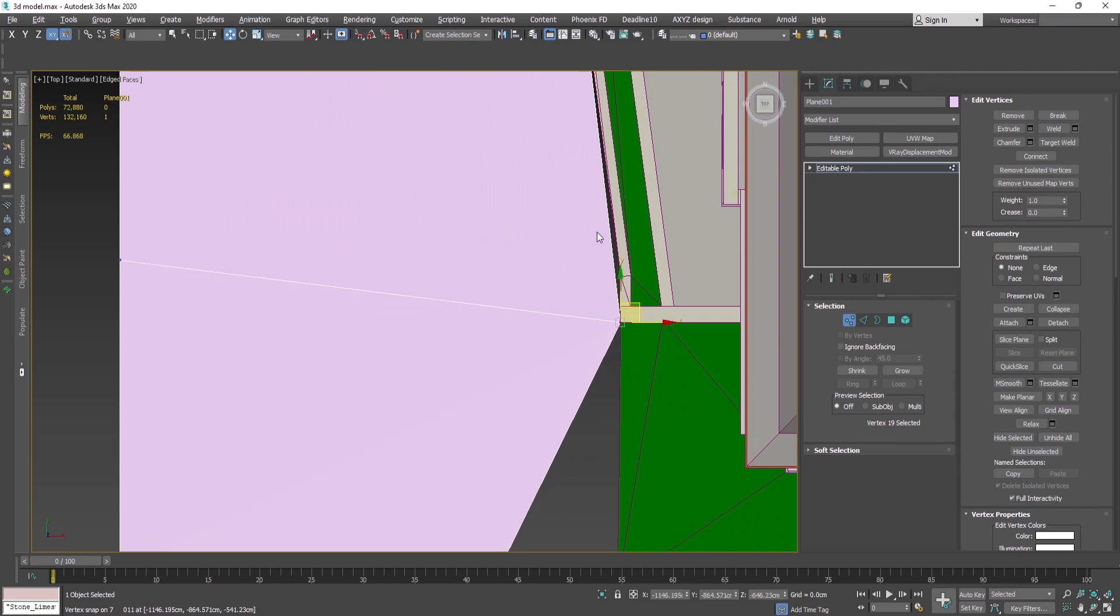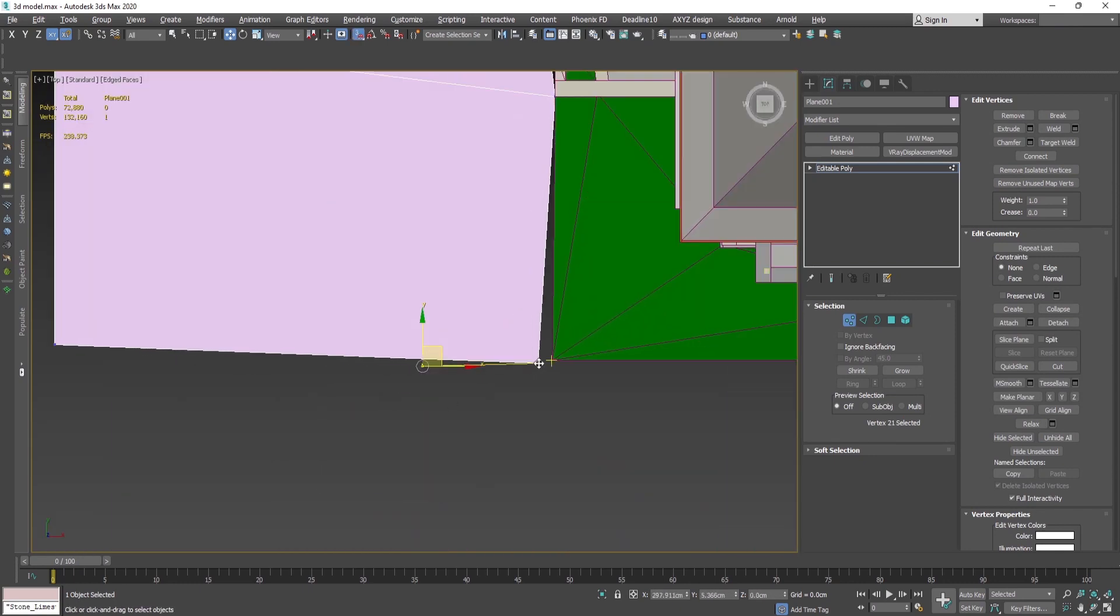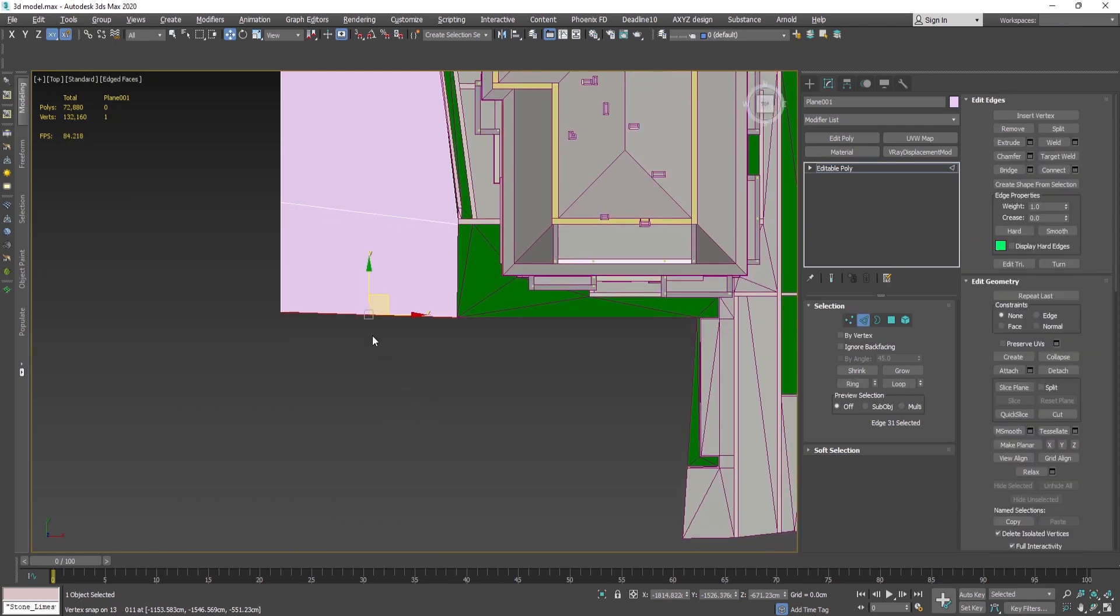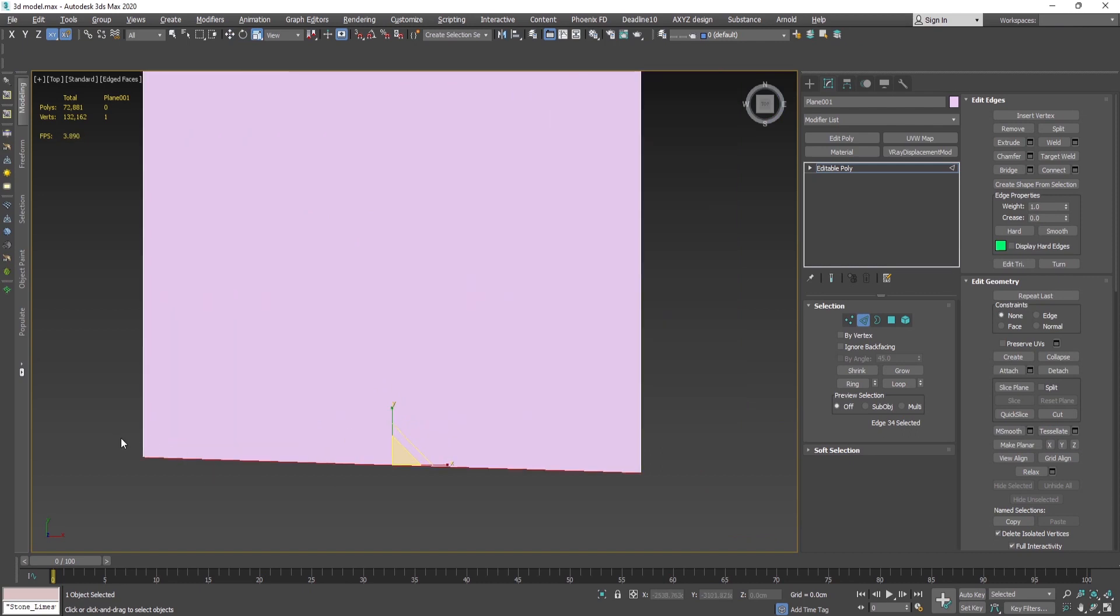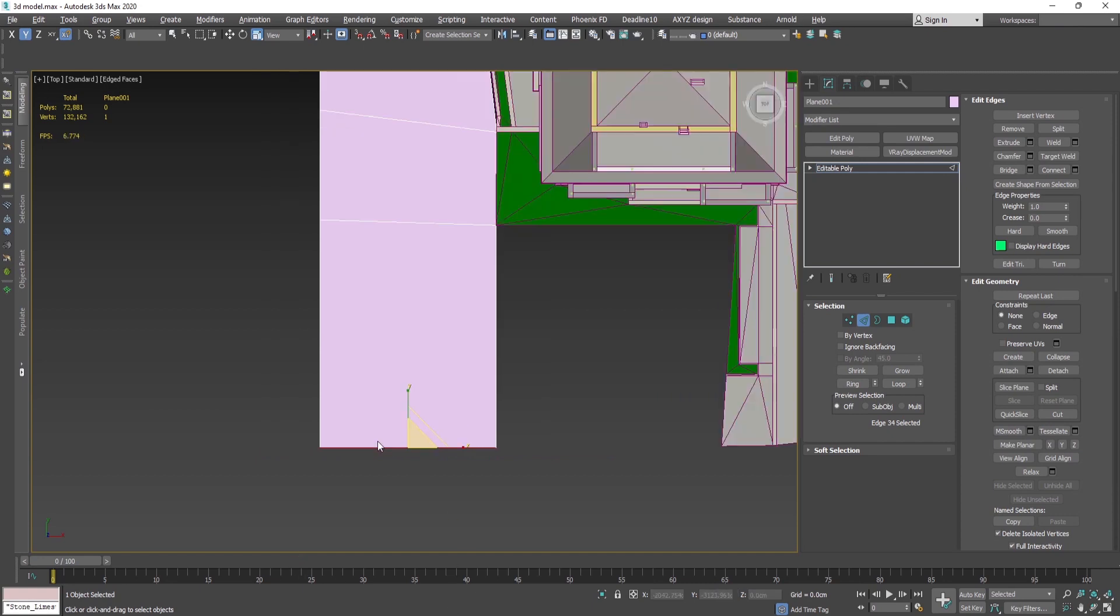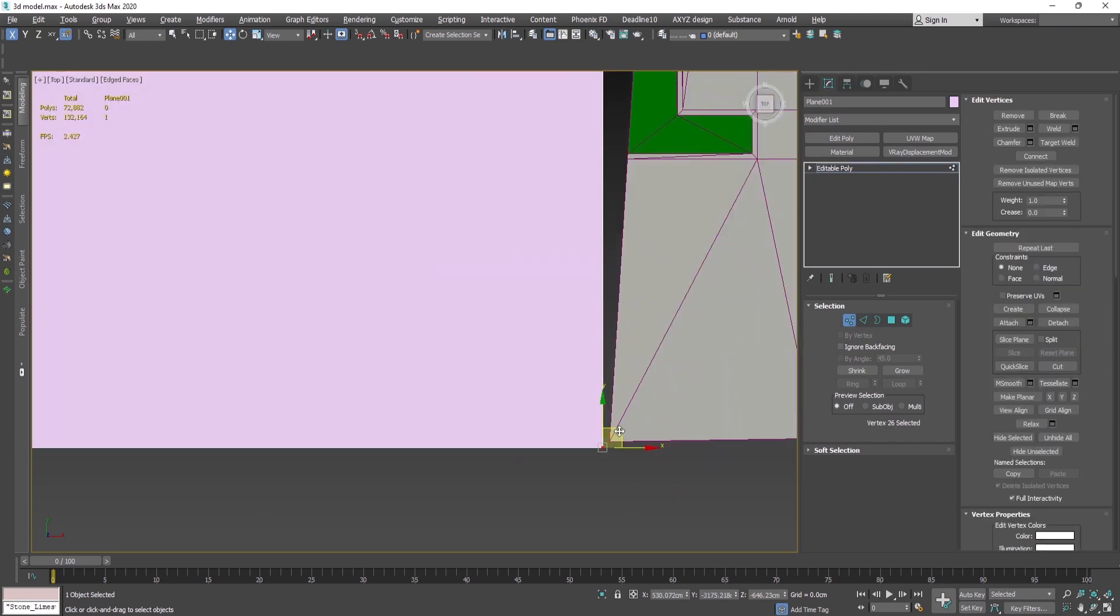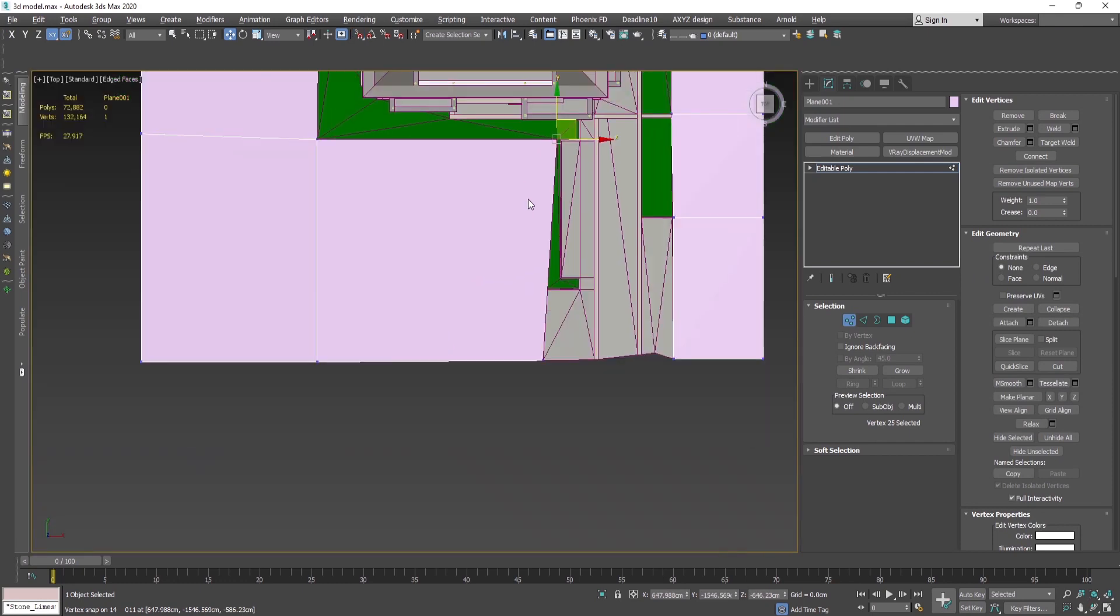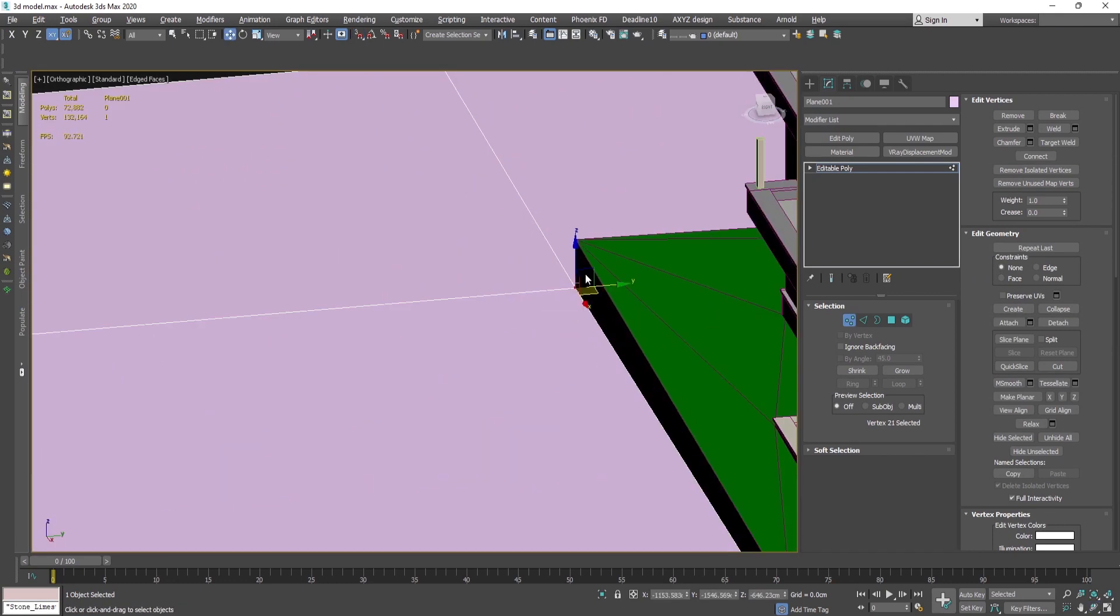And if I go again into the top view, holding shift and dragging like this, I'll put this vertex over here. There's vertex and this one here like this. And if I want to make it straight because now it's a bit on the side, I can go with the scale and scale it in this direction. This way it's going to be even. And again to the move, stretched like this.